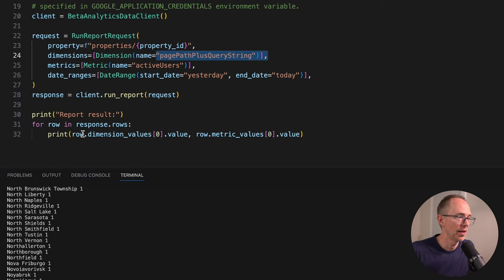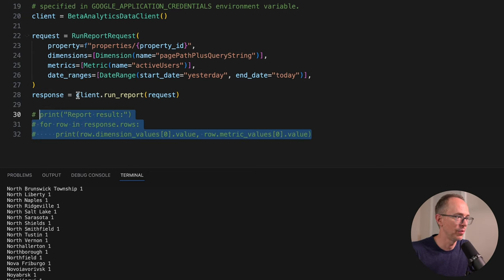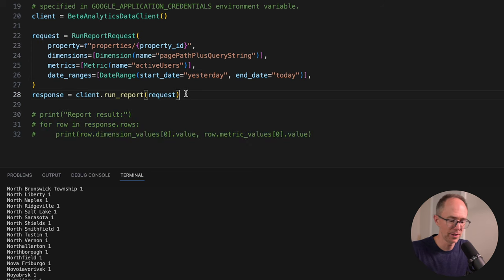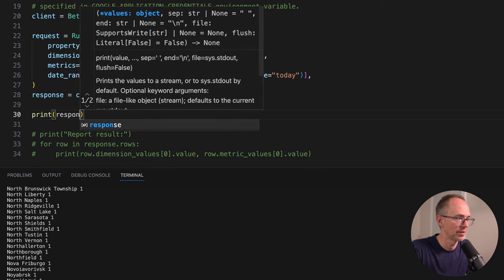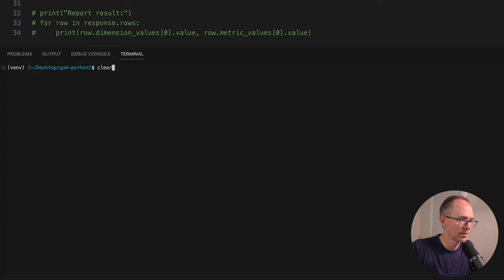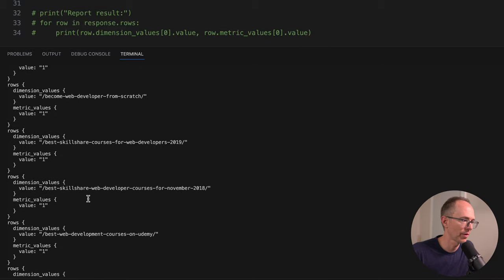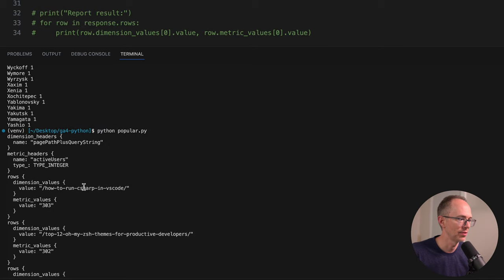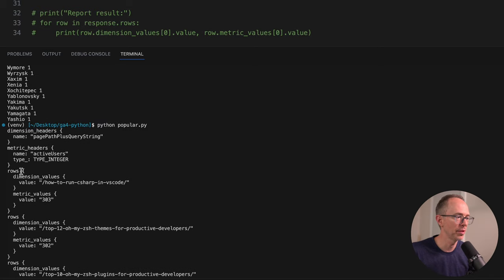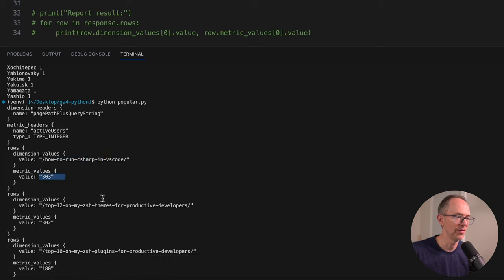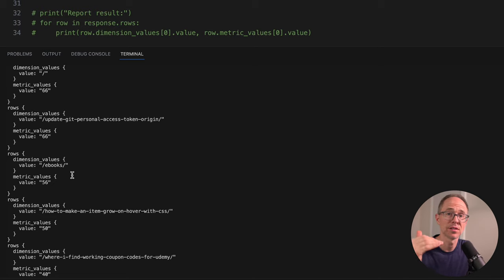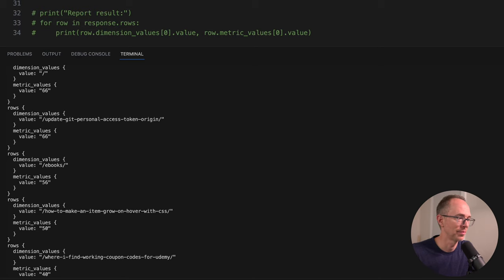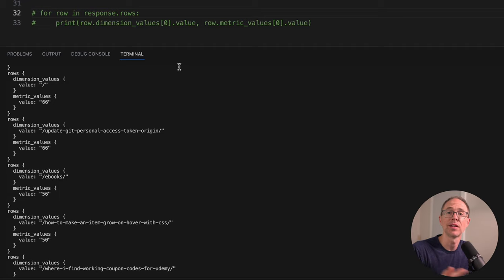This gives us a day's worth of active users and the page paths for those active users. We run a response by doing run report and then entering this request as the argument. Let's just print out the response and see what happens. What we get is a bunch of rows with the dimension values of the relative path and the metric value of the active users. The active users go from greatest to smallest. We don't need to do any sorting - it's going to give us greatest to least. We can just grab the first five off the list.